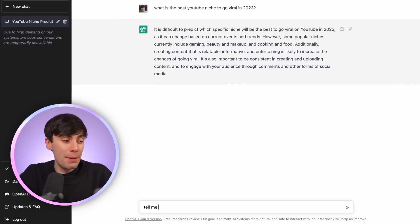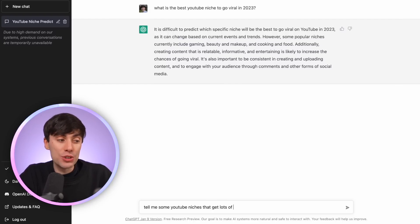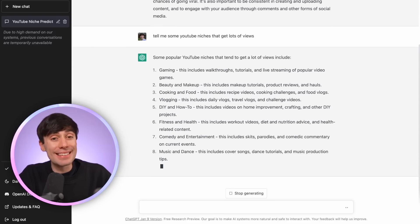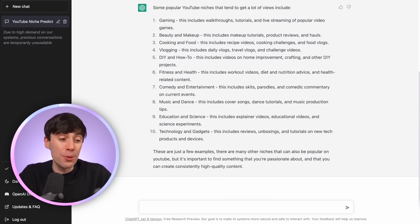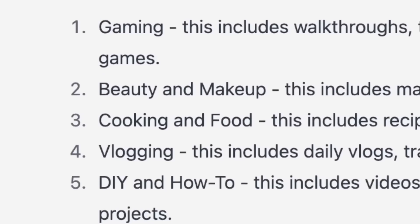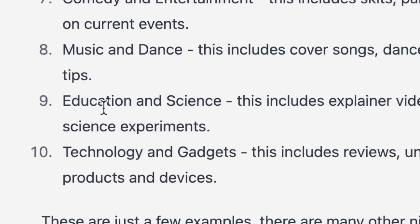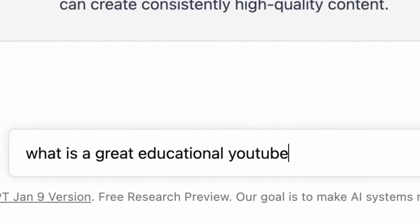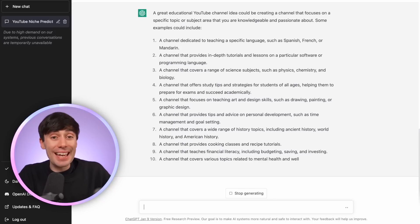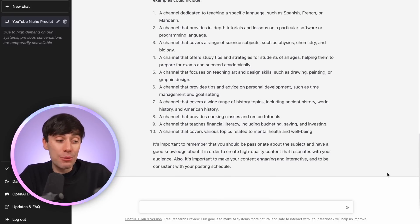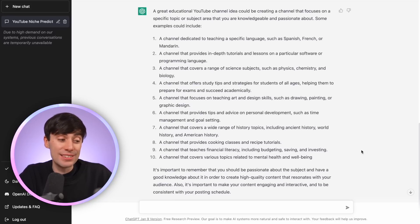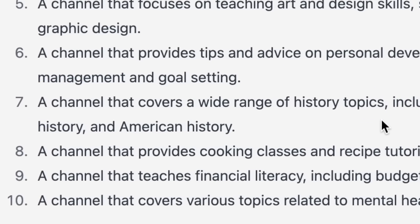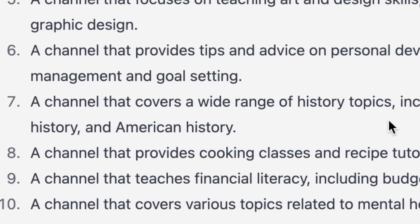So instead, let's try: tell me some YouTube niches that get lots of views. Now we're starting to get some slightly better information. It's still quite broad, but it's given us a list of 10 different types of channels we could make — gaming, beauty, cooking. Let's keep going. I'll take one of the answers, say education, and ask what is a great educational YouTube channel idea? And in the broadest sense, let's just say history videos is our niche.